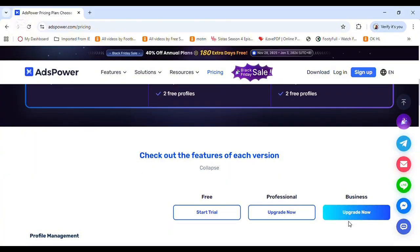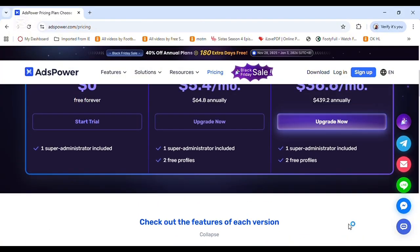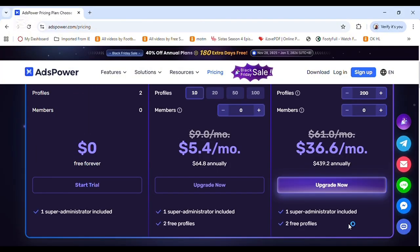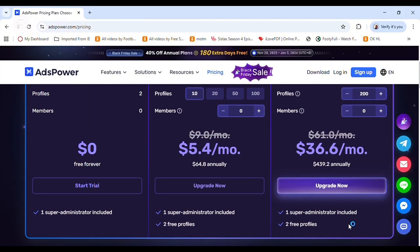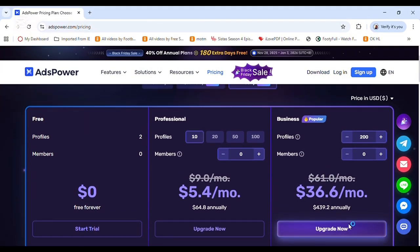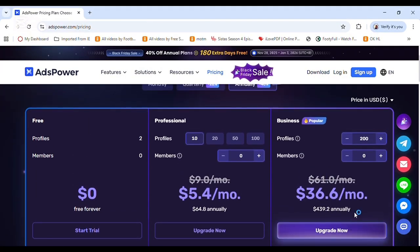For the plan, as you can see, you have a zero dollar free forever plan, a $5.40 per month plan, and a $36 per month plan. The more profiles you need, the more you pay per month. But if you're enjoying the free plan, you don't need to upgrade. This is my promo code to get a five percent discount on any purchase you want to make. See you guys in my next video, thank you.